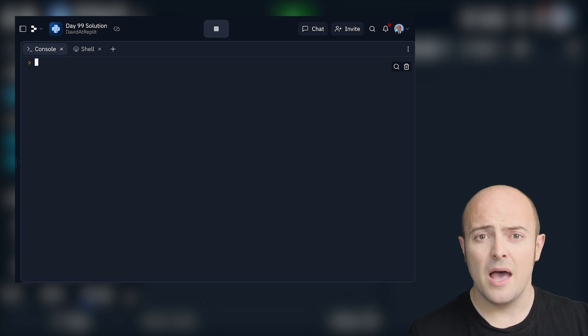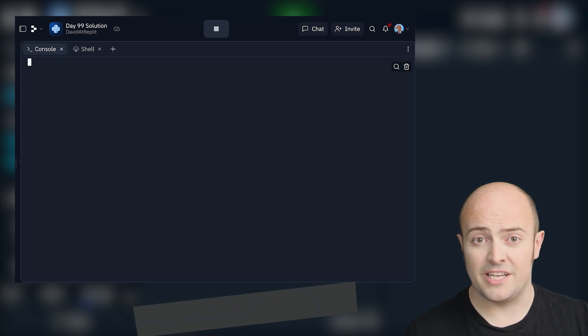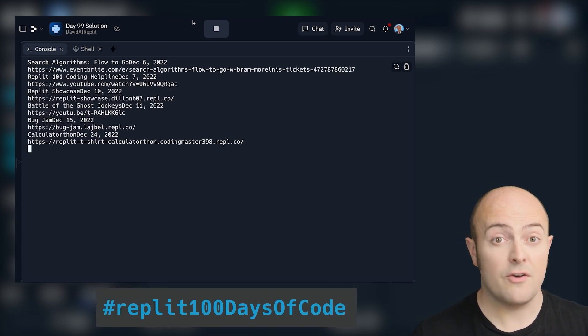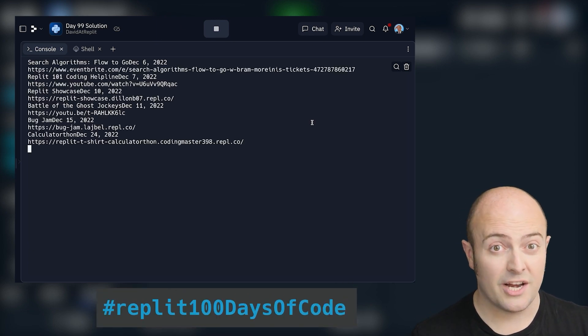When you're done, publish it to the community and use the hashtag Replit100DaysOfCode to share it with us on social media.